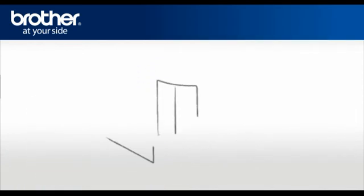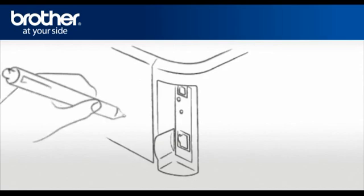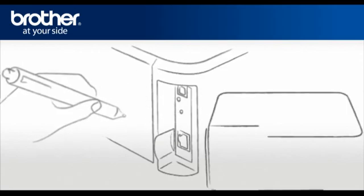At the back of the printer, above the network connection, there is a small hole. Insert the tip of a pen in the hole and hold for five seconds. Release.